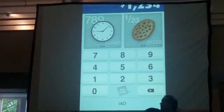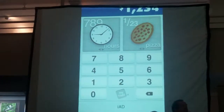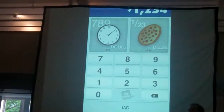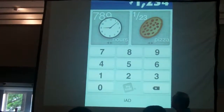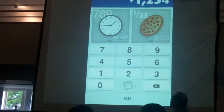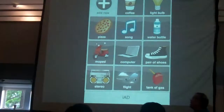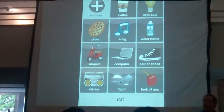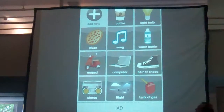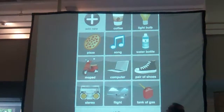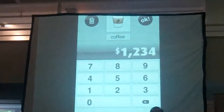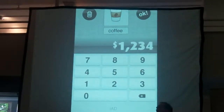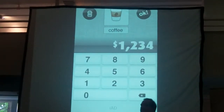On the right side, it shows that you can buy so many pizzas with those dollars. If you don't want to see pizzas, you tap on pizza and you can see a whole myriad of different other items to compare it to. Let's say you want to compare it to coffee — you tap on coffee and you can see how many coffees you can buy with that $1,234.